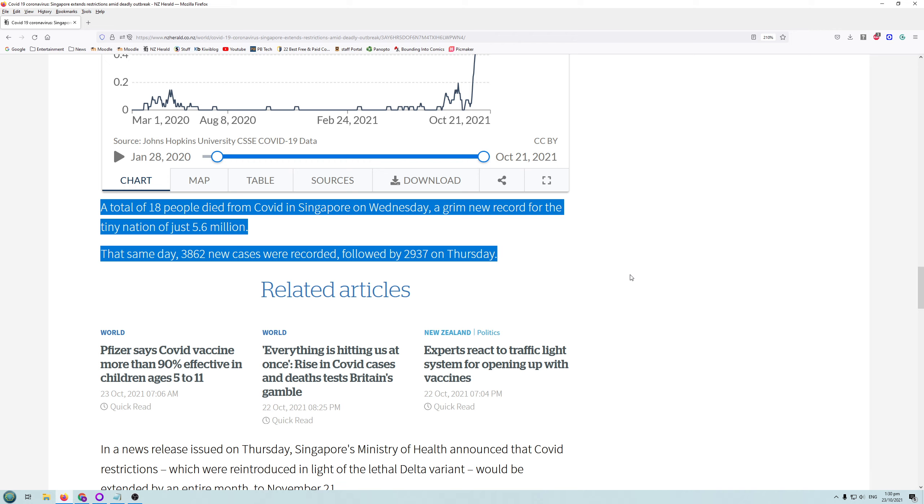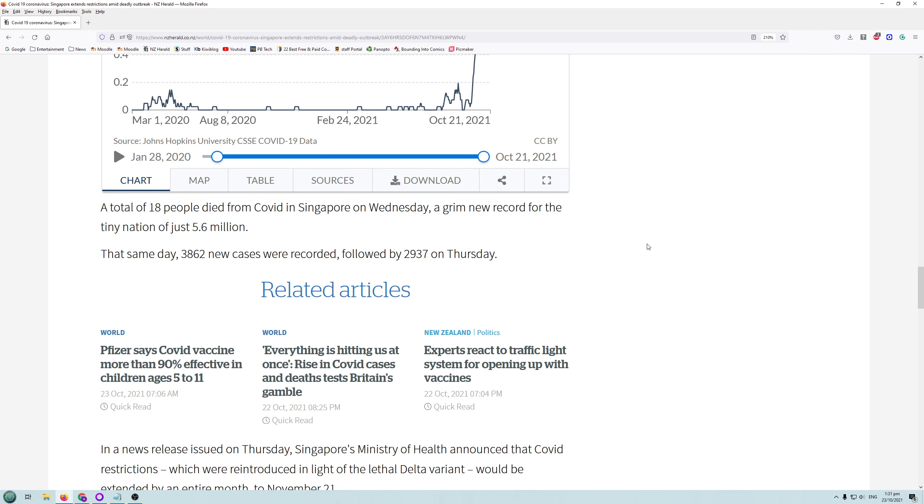Of course, there are going to be deaths. Probably 18 people died just normally in Singapore on that day as well. I wouldn't be surprised about that. Even the influenza causes people to die. In 2019 in New Zealand, 500 people died because of the influenza in that year, but we didn't see too many things said about those people dying back then, or having to lock down because 500 people died because of influenza.